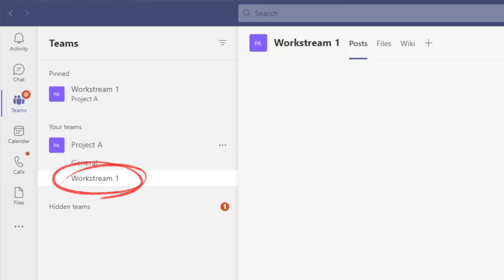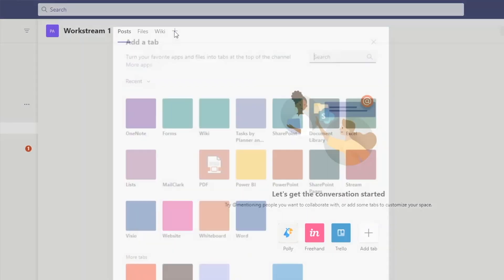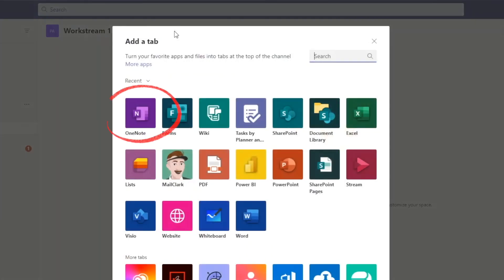Click on the plus sign to add a new tab. And from the app menu, select OneNote. If you don't see OneNote on the list, you can search for it up here.